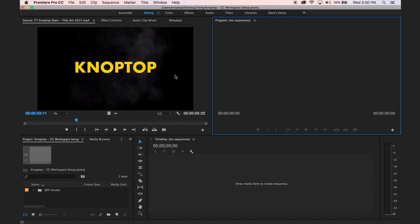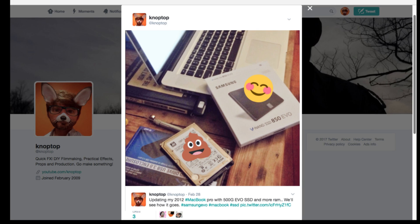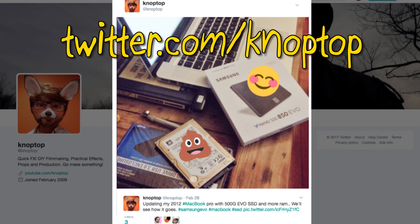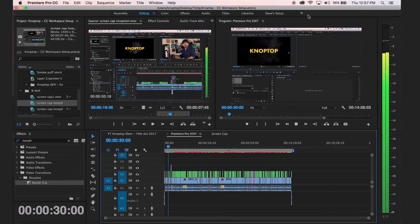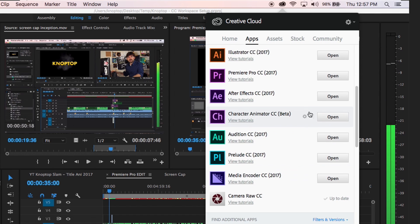Hey guys, Naptop here. I was just messing around in the default setting of Premiere Pro looking at this workspace. I updated my hard drive to an SSD — a Samsung Evo — on my MacBook Pro 2012 and it is screaming fast. When I reformatted the hard drive I had to download all the Creative Cloud software again, and I realized I lost all my workspace templates.